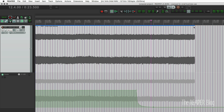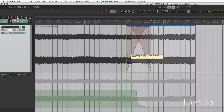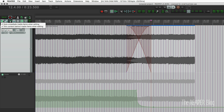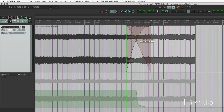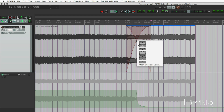Now with fades and crossfades — let me put in a cut here and I'll just drag so it overlaps and creates a crossfade. That is the option 'auto crossfade media items when editing.' So I have a crossfade here, I can just click and drag to move this, but I can't actually change the fade shape.